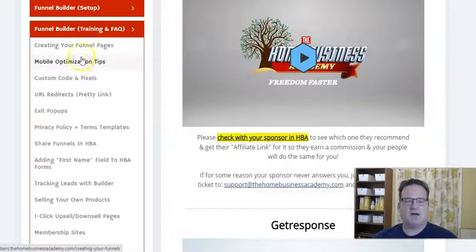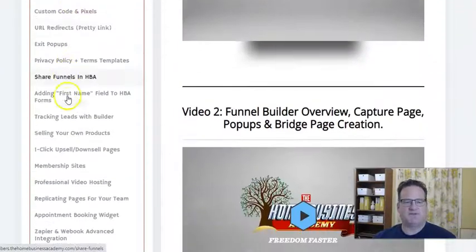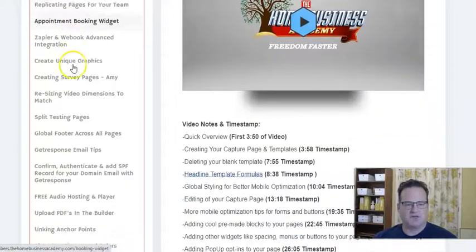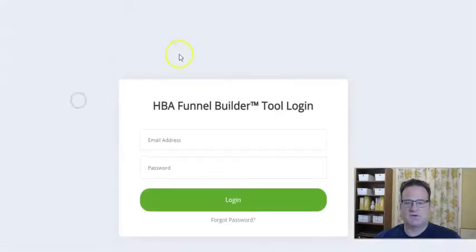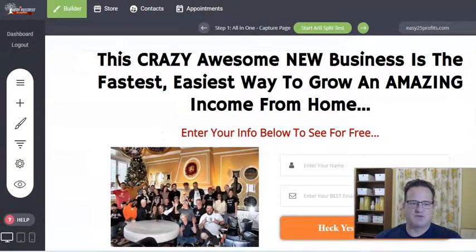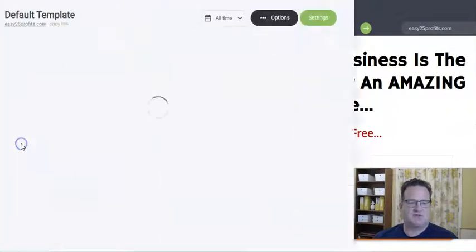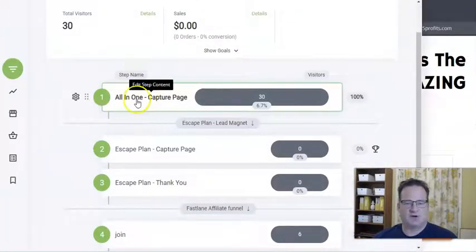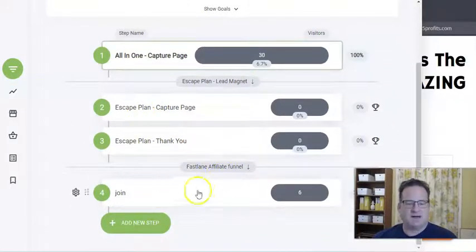And then they have a ton of training about all these different specific types of things that you may want to do — just tons of different ways that you can use the Funnel Builder. So let's jump right over. I'm going to log in to the Funnel Builder and show you some examples of how this works. When you log in it's drag and drop, which is what makes it great — very simple to use. When you click on this, it'll show you the funnels. It comes with this all-in-one capture page funnel and then this escape plan lead magnet funnel, so you get a couple funnels that are built in. And then I made my own as well.